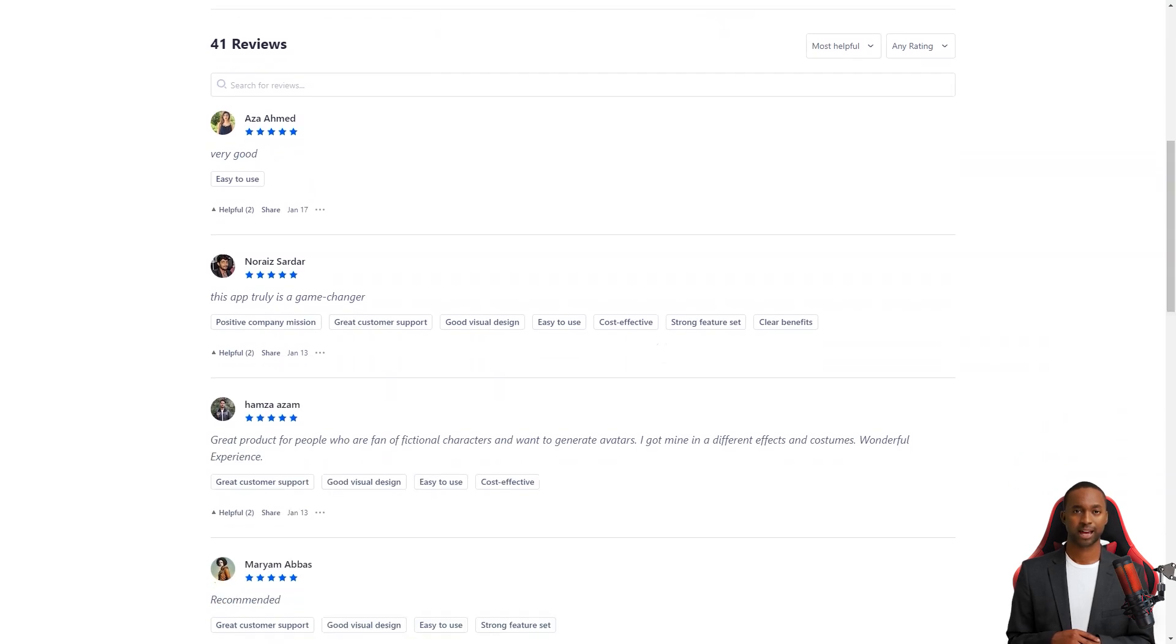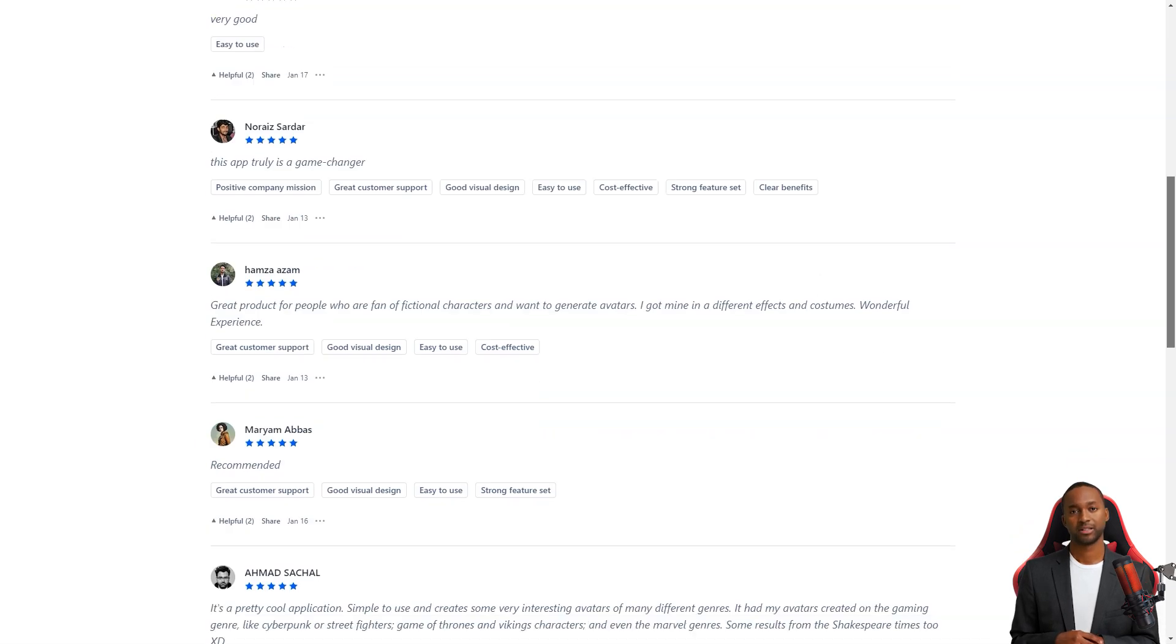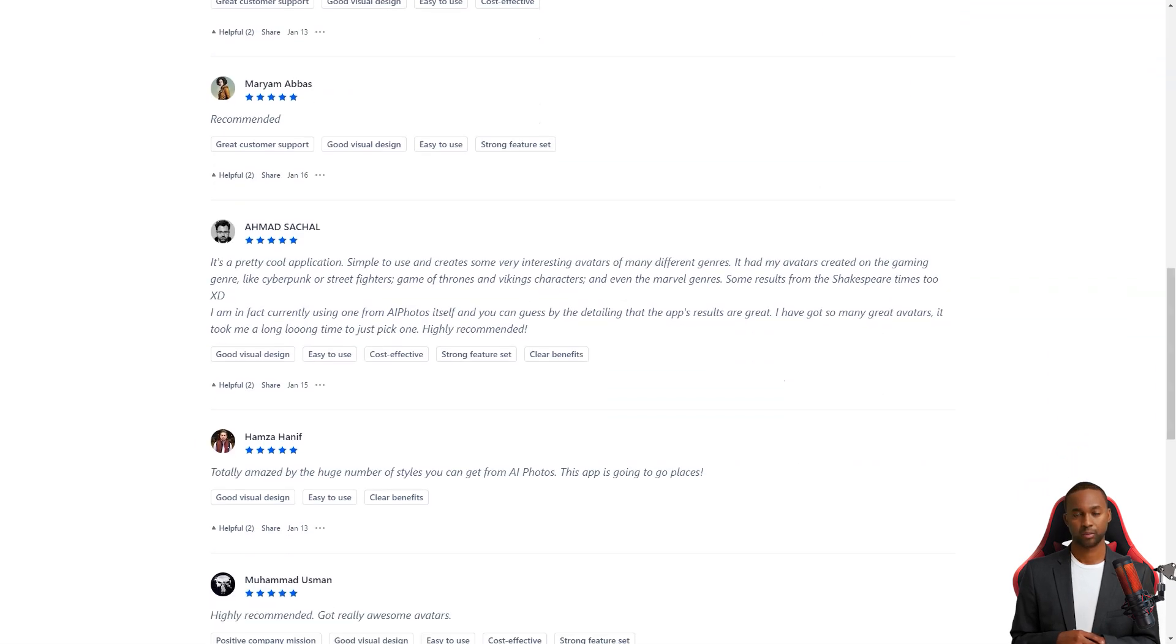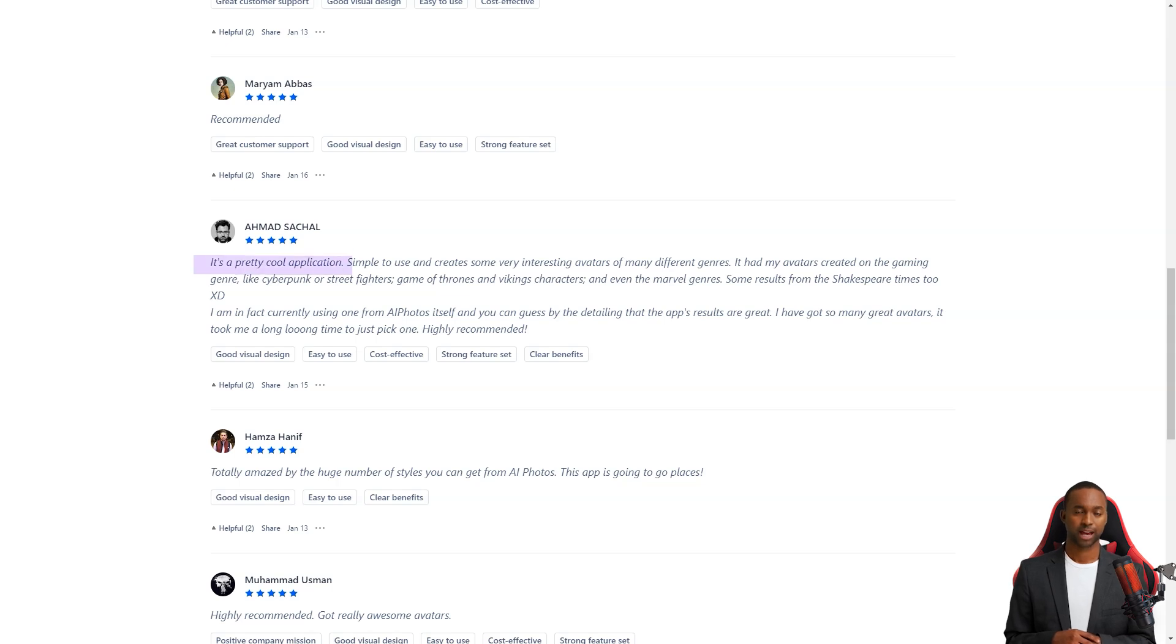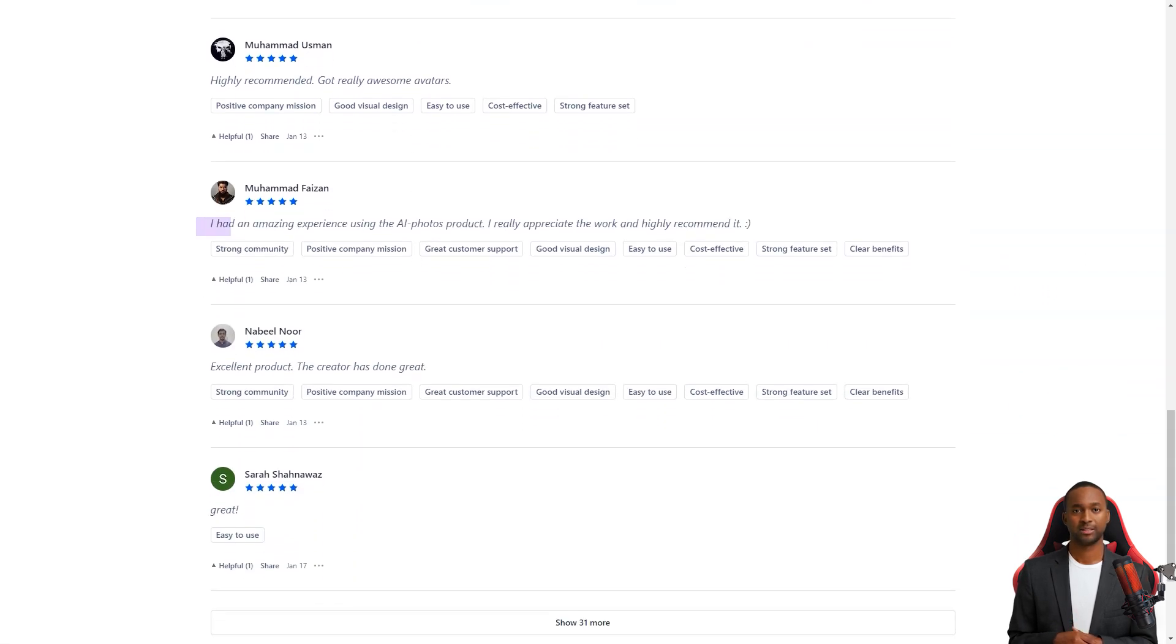Overall, AI Photos is worth checking out if you're looking for a fun and personalized virtual experience or just a unique digital representation of yourself or your significant other. With their advanced technology, excellent customer support, and fantastic design, you won't regret it. Highly recommend it.